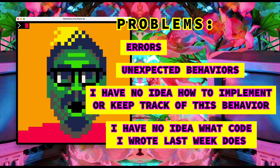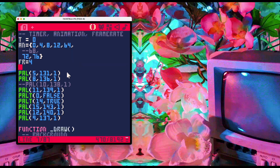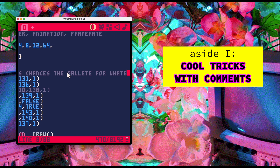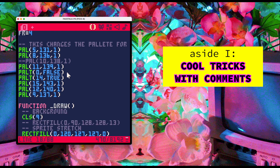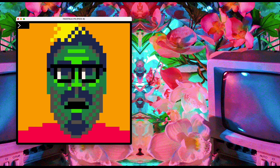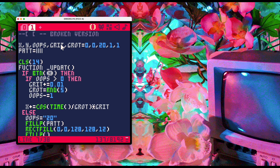The last kind of problem category is: I have no idea what code I wrote last week does. That one has the simplest solution — leave comments. You leave comments to explain to your future self what it is you did in a place, and you also leave comments to store things away for later. So we're talking about comments.